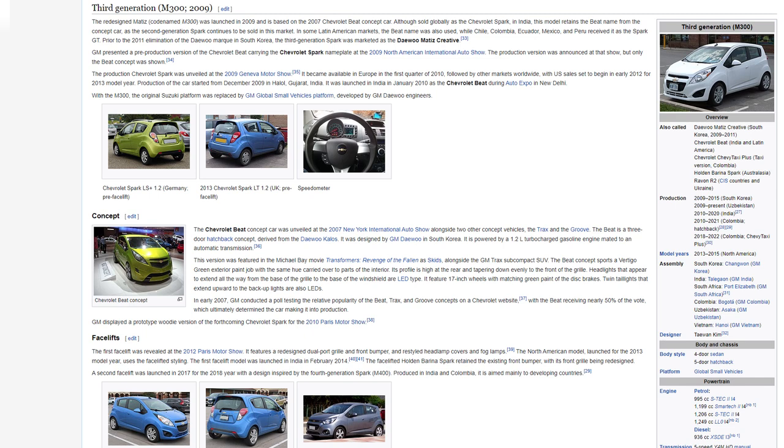In early 2007, GM conducted a poll testing the relative popularity of the Beat, Trax and Groove concepts on a Chevrolet website, with the Beat receiving nearly 50% of the vote which ultimately determined the car making it into production. GM displayed a prototype woody version of the forthcoming Chevrolet Spark for the 2010 Paris Motor Show. Facelifts: The first facelift was revealed at the 2012 Paris Motor Show. It features a redesigned dual-port grille and front bumper, and restyled headlamp covers and fog lamps. The North American model, launched for the 2013 model year, uses the facelifted styling. The first facelift model was launched in India in February 2014. The facelifted Holden Barina Spark retained the existing front bumper, with its front grille being redesigned. A second facelift was launched in 2017 for the 2018 year with a design inspired by the fourth generation Spark M400. Produced in India and Colombia, it is aimed mainly at developing countries.